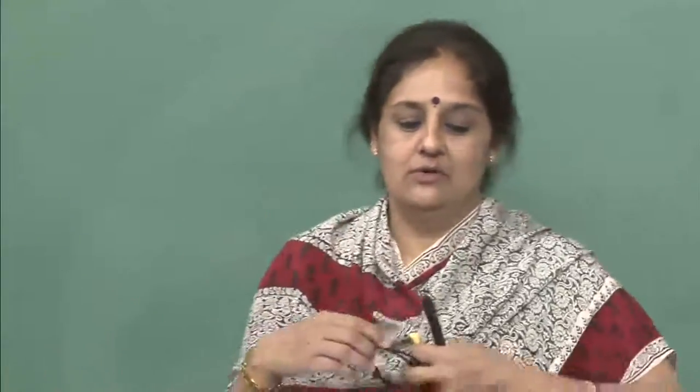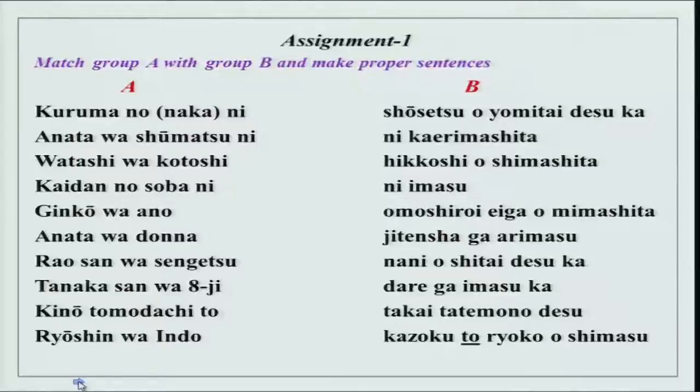Today we will also talk a little about shogatsu, and talk about another very interesting and popular festival of Japan. Of course, we will do something new today related to ageru, sashi ageru, itadaku and morau, and something else as well. Before I start, we will do the assignments as always. So open your assignment sheets and let us see what is there.